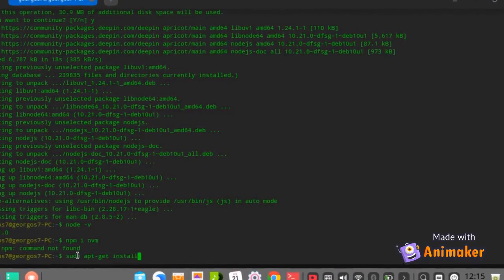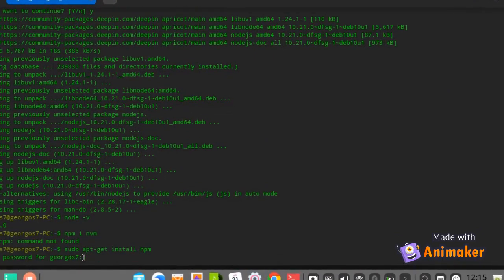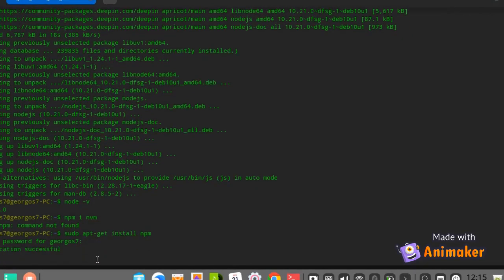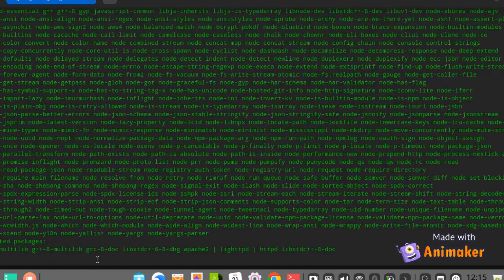Now, we install npm package manager using the apt-get install command. Now, wait until npm finish installing into your machine. This process might take some time, depending on your internet speed.